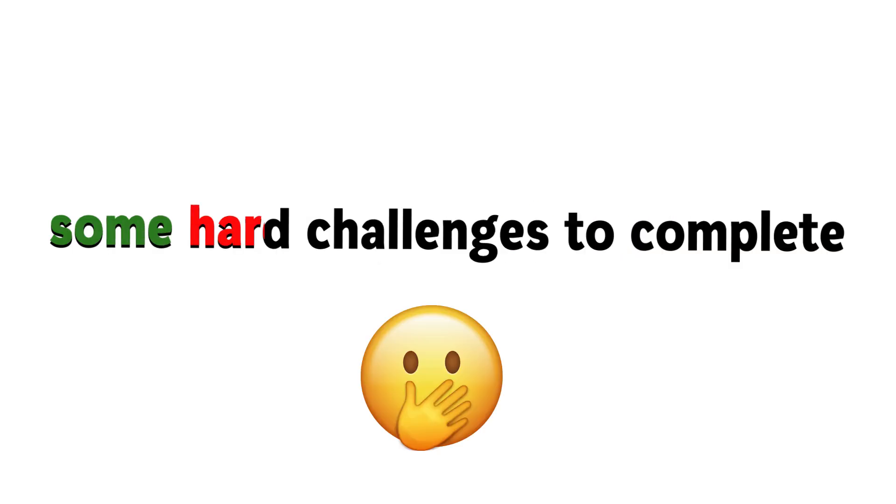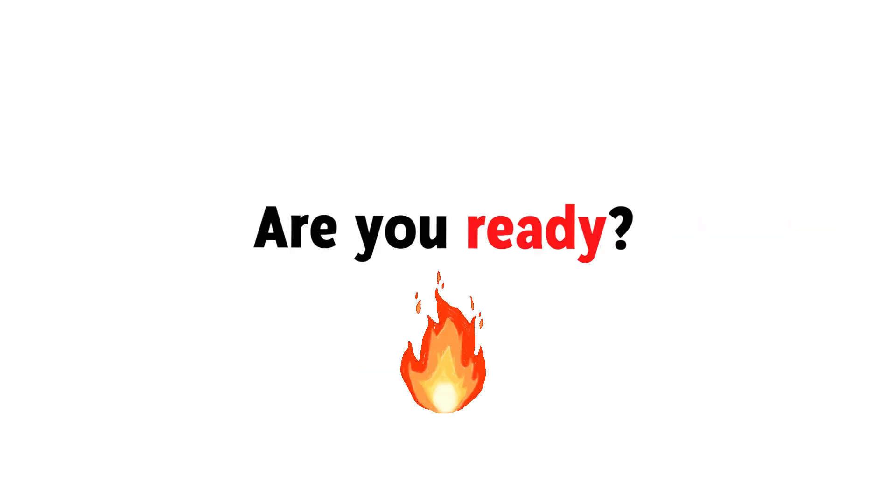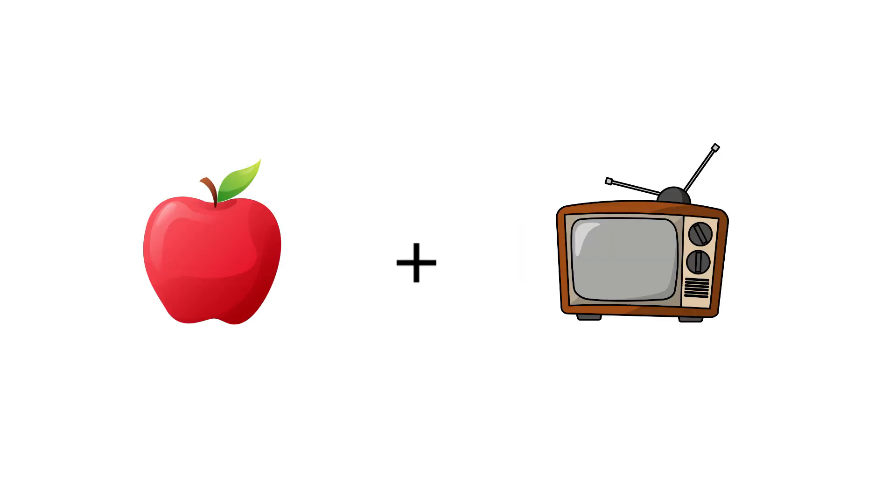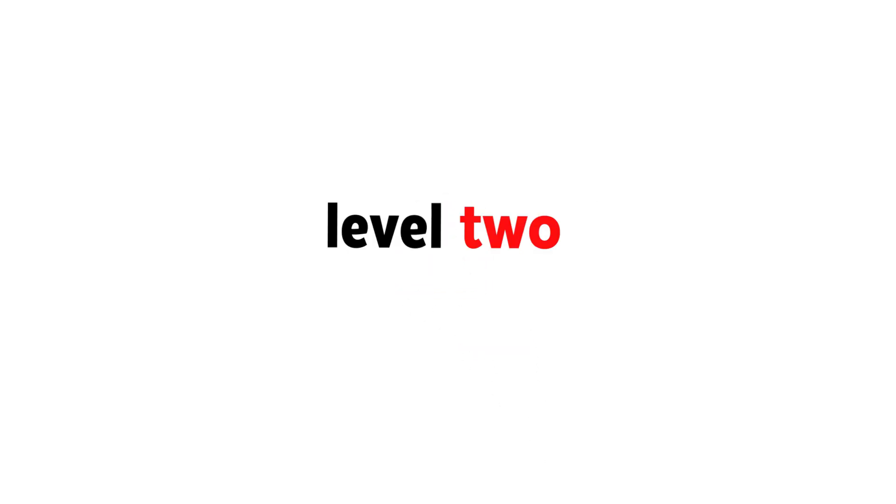Today I'm going to give you some hard challenges to complete. Are you ready? Level 1. Guess the word from these emojis. Like the video if you completed this level.